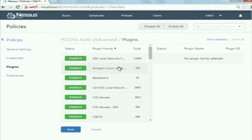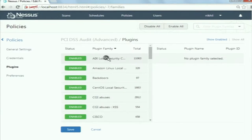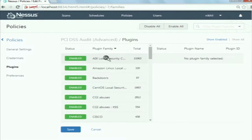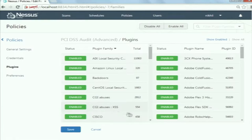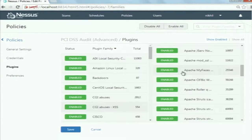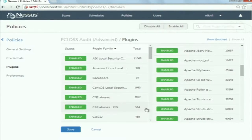You can see those plugins over here. There are many plugins. Have a look at this plugin: CGI Abuses XSS. XSS is cross-site scripting. It is a software vulnerability that is found in web applications. So this plugin will try to find XSS vulnerabilities in the web application. This is actually a plugin family, and it has 554 plugins inside this family.